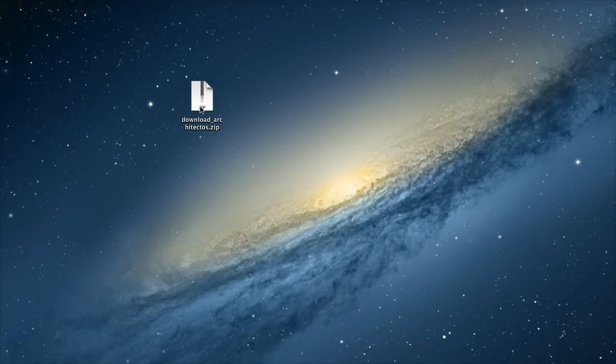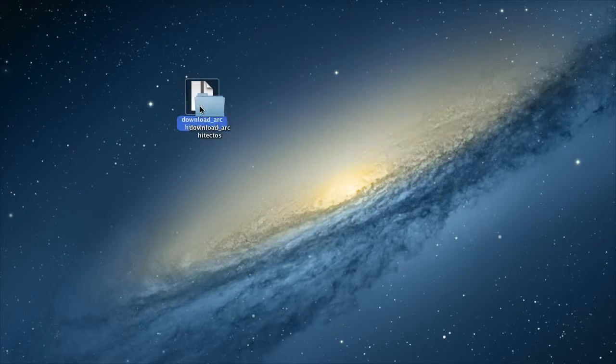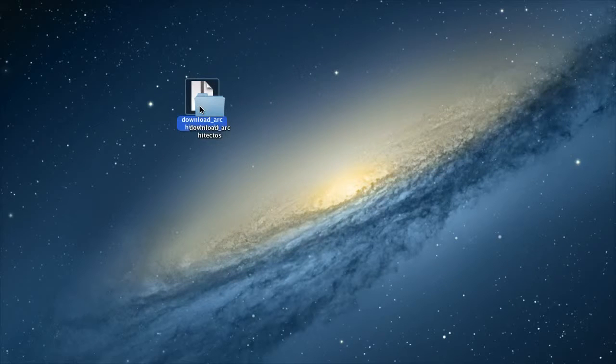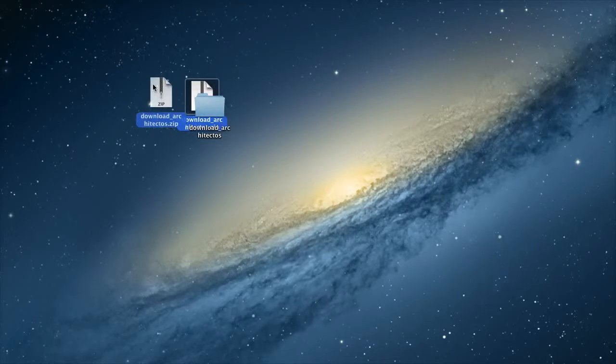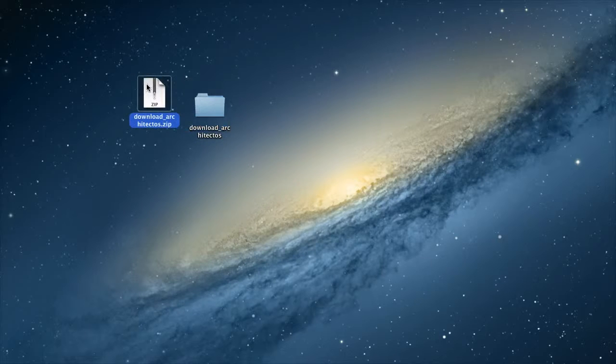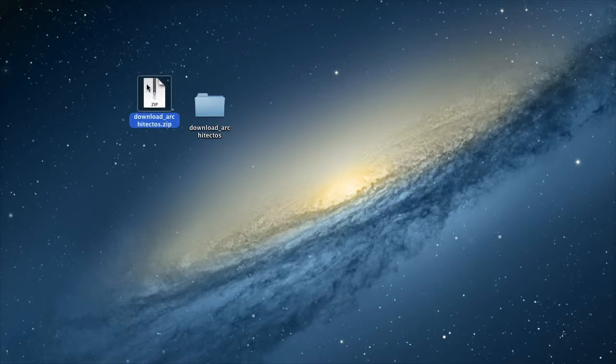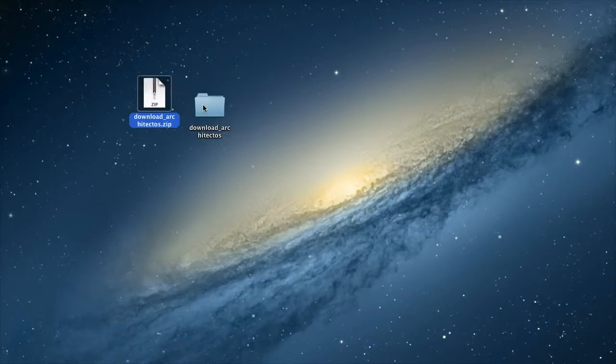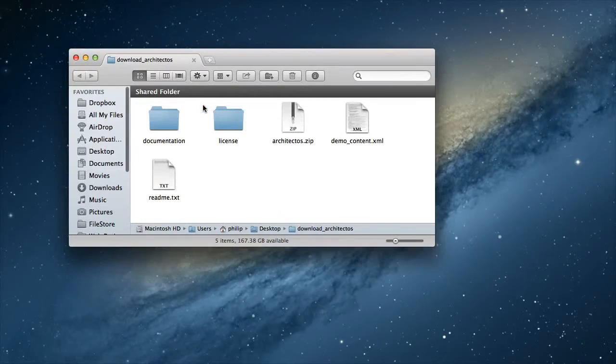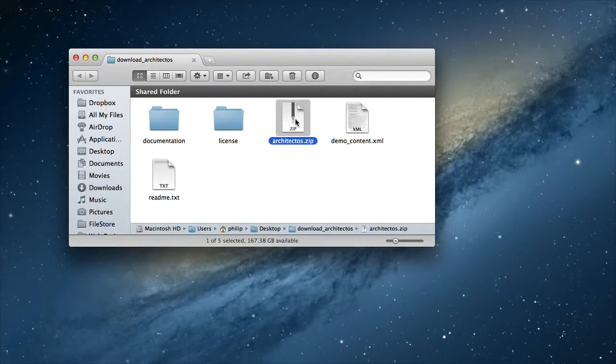Make sure that you unzip the file that you download from ThemeForest. If you forget to do that and upload the entire download to WordPress, when you install the theme, you'll get an error saying that the stylesheet is missing. It's really not missing, you just uploaded the wrong file. The one you want to upload to WordPress is this file called architectos.zip.